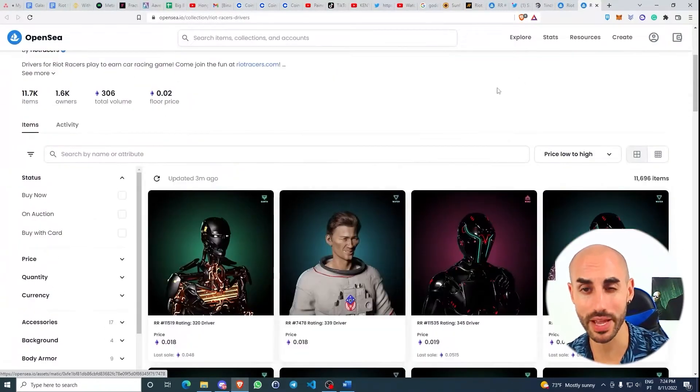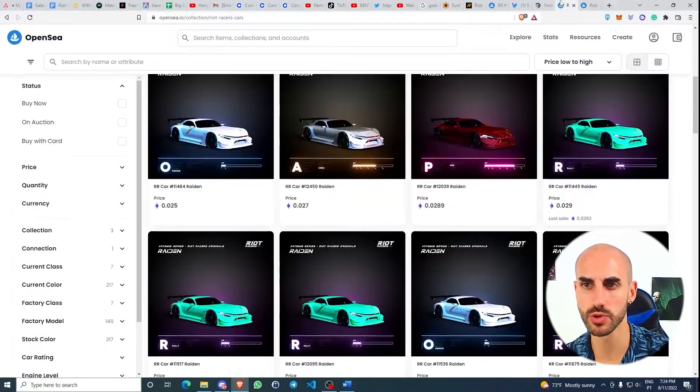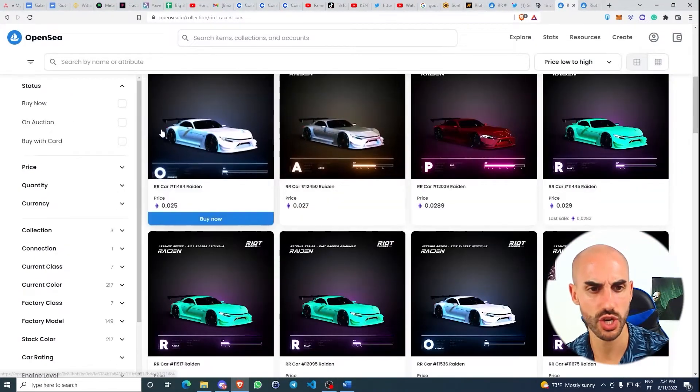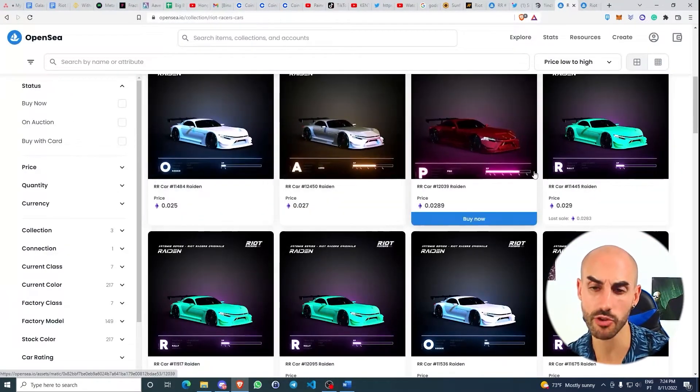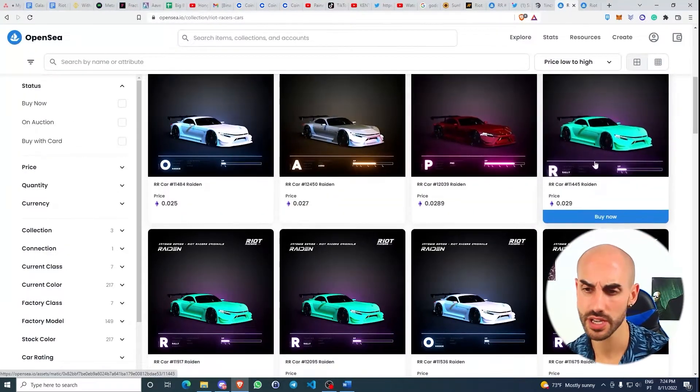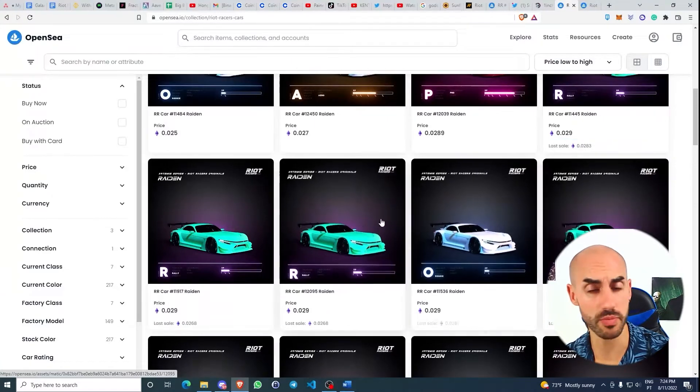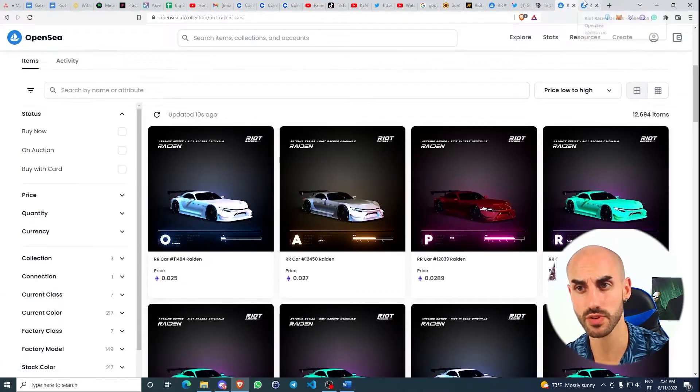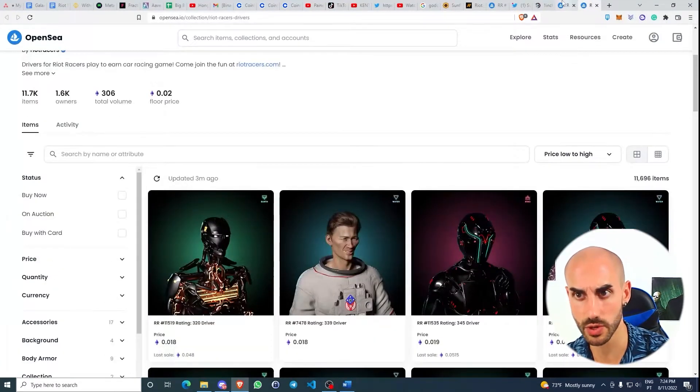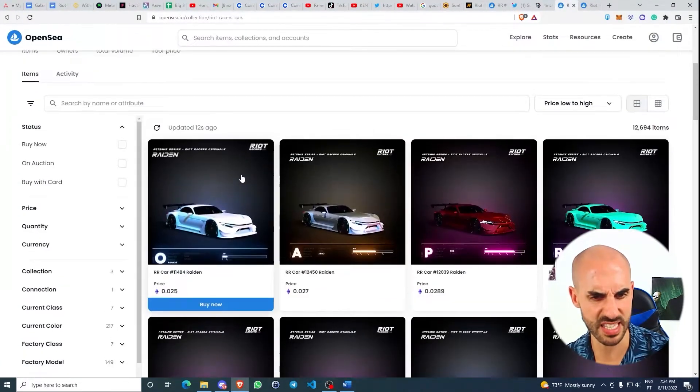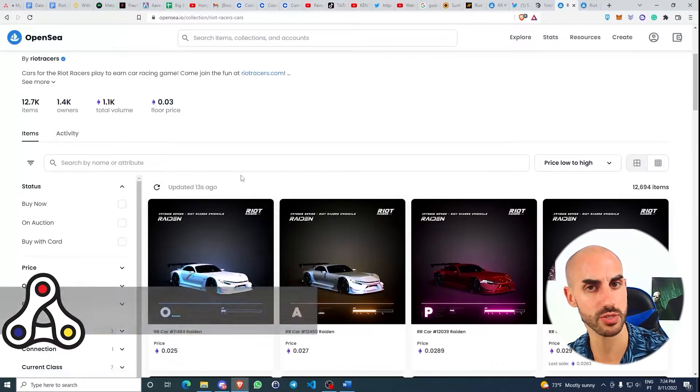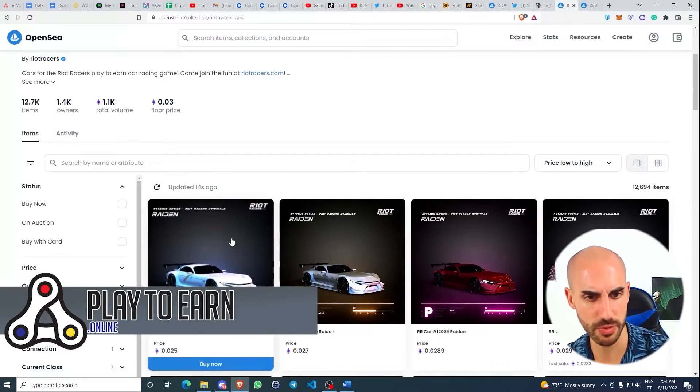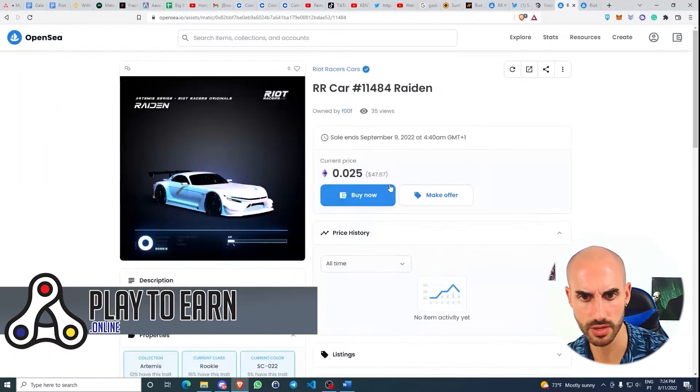I actually recommend that you do some research on the car's rarity and how they influence your performance in races. The same goes for the drivers. For the sake of the video, I'm just going to buy the cheapest ones.